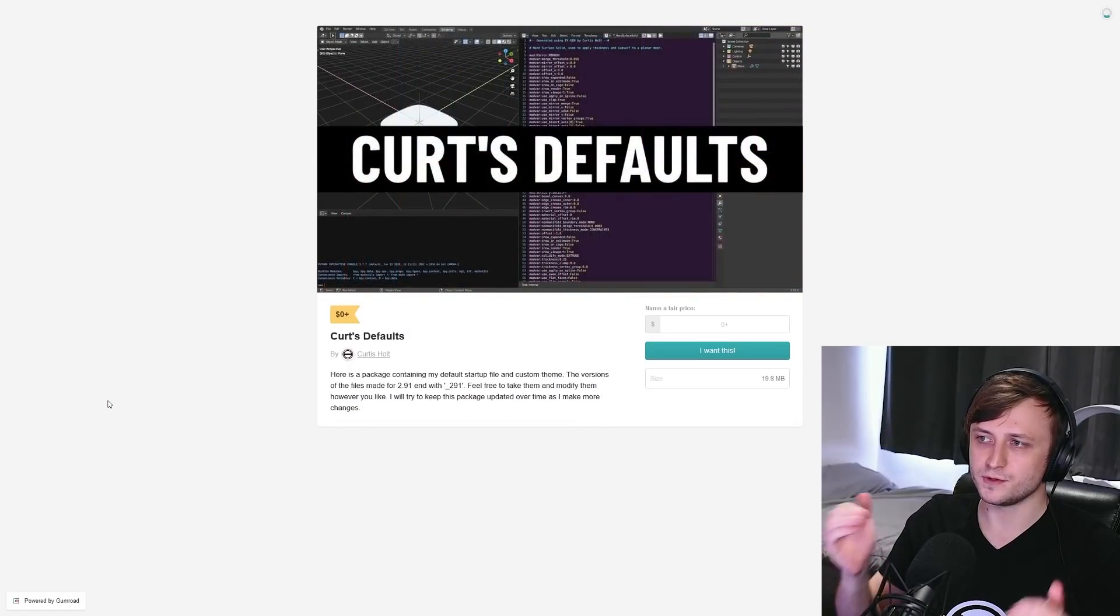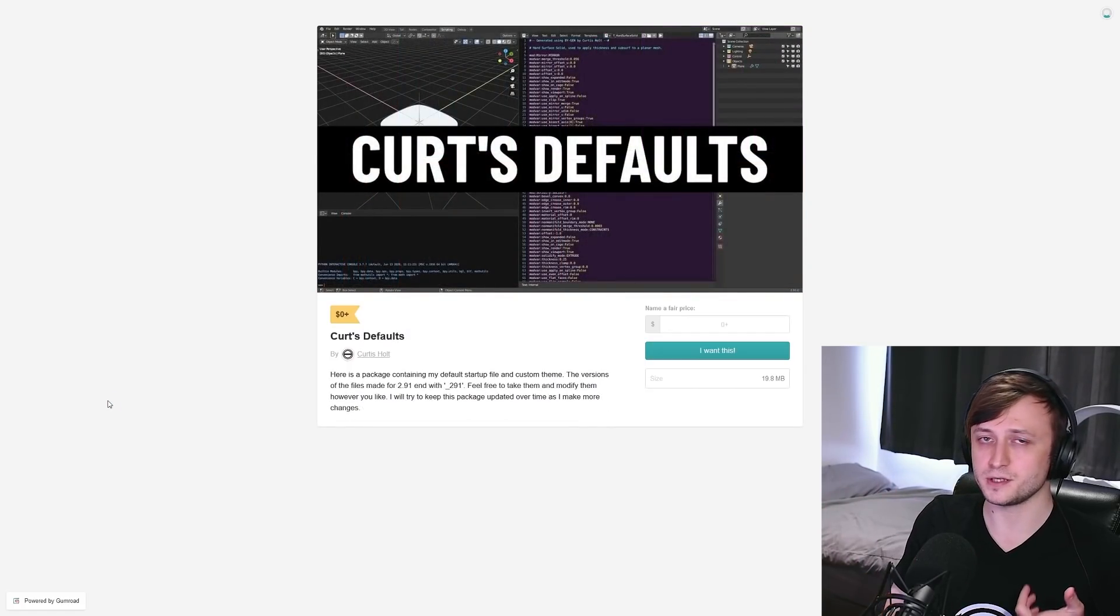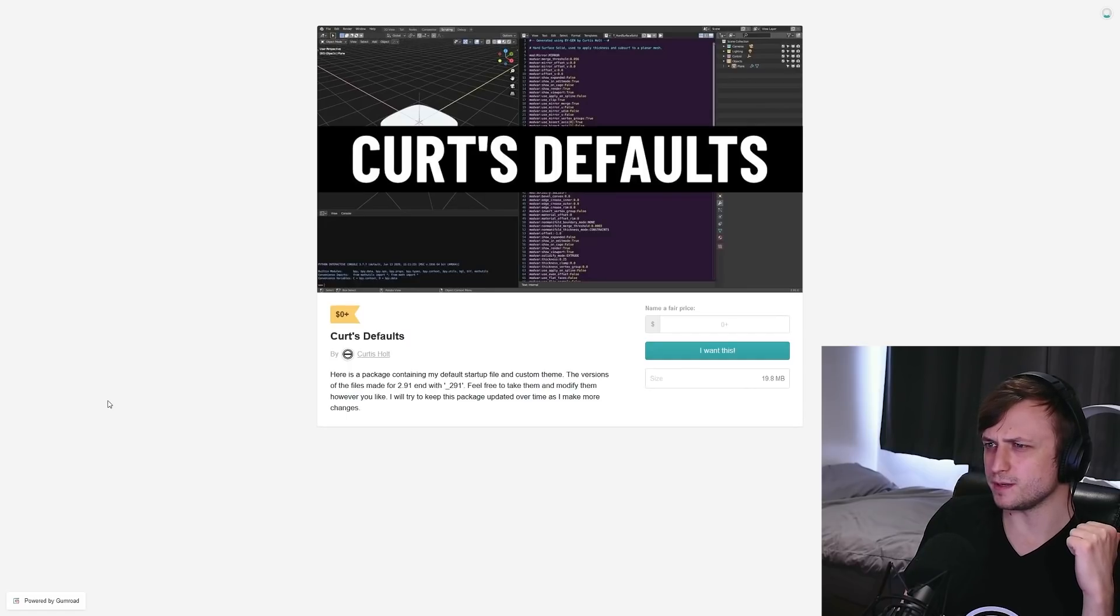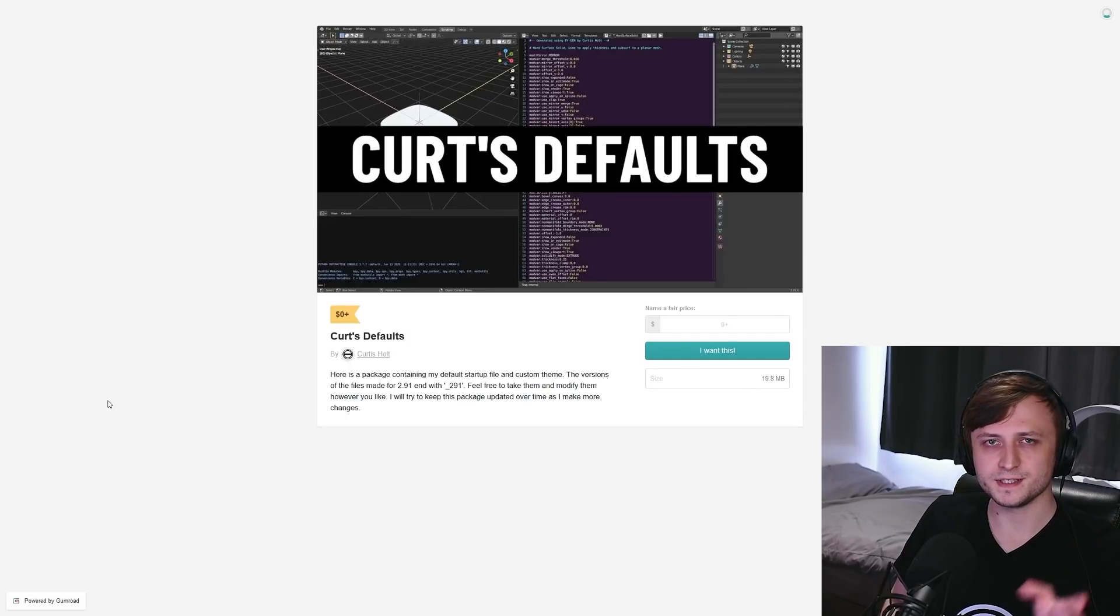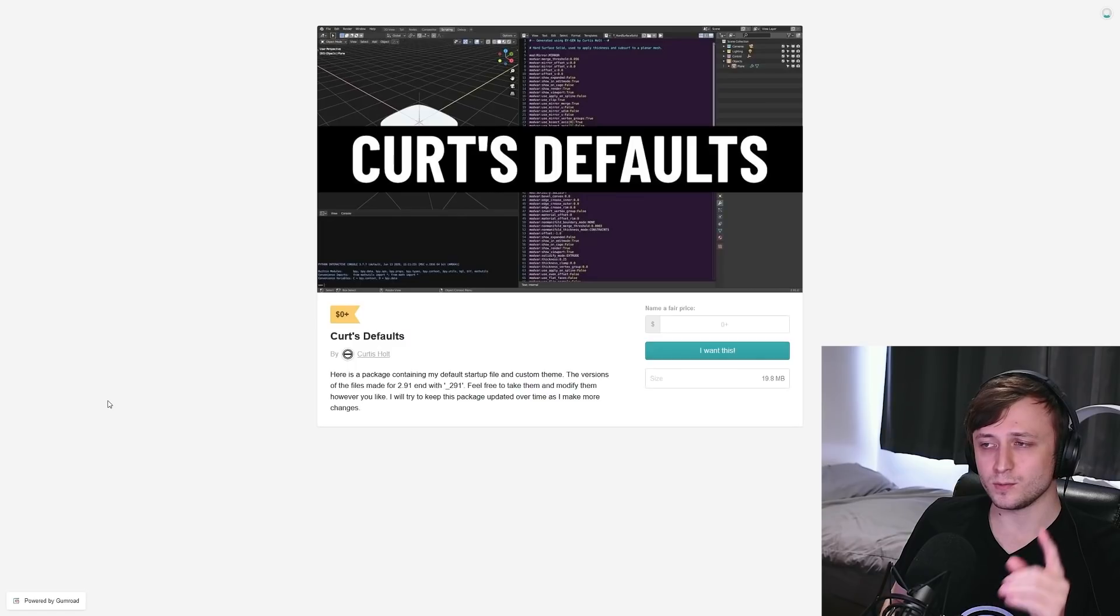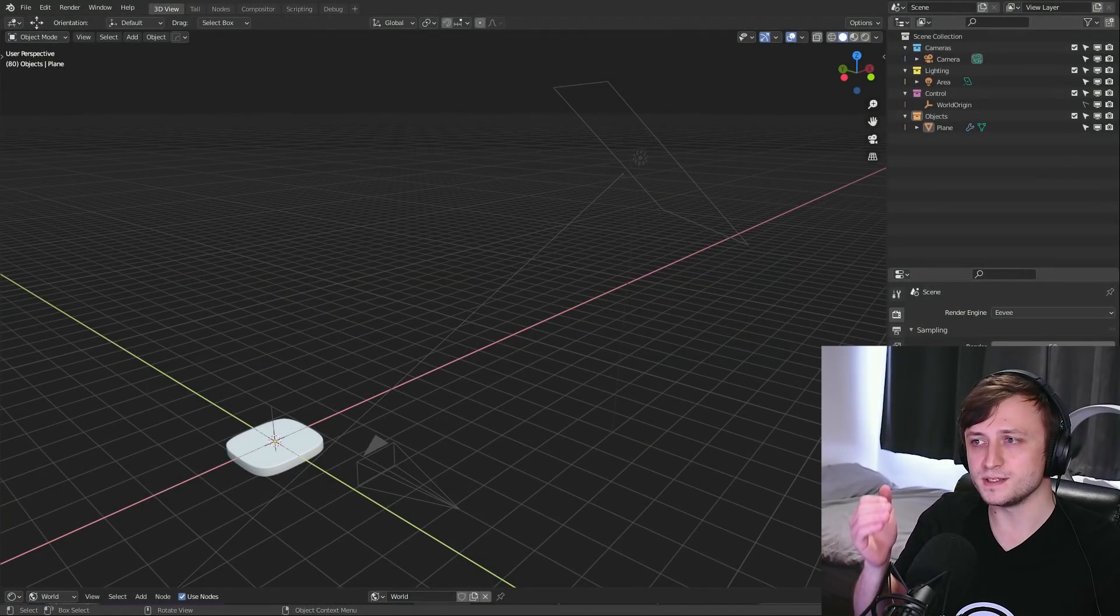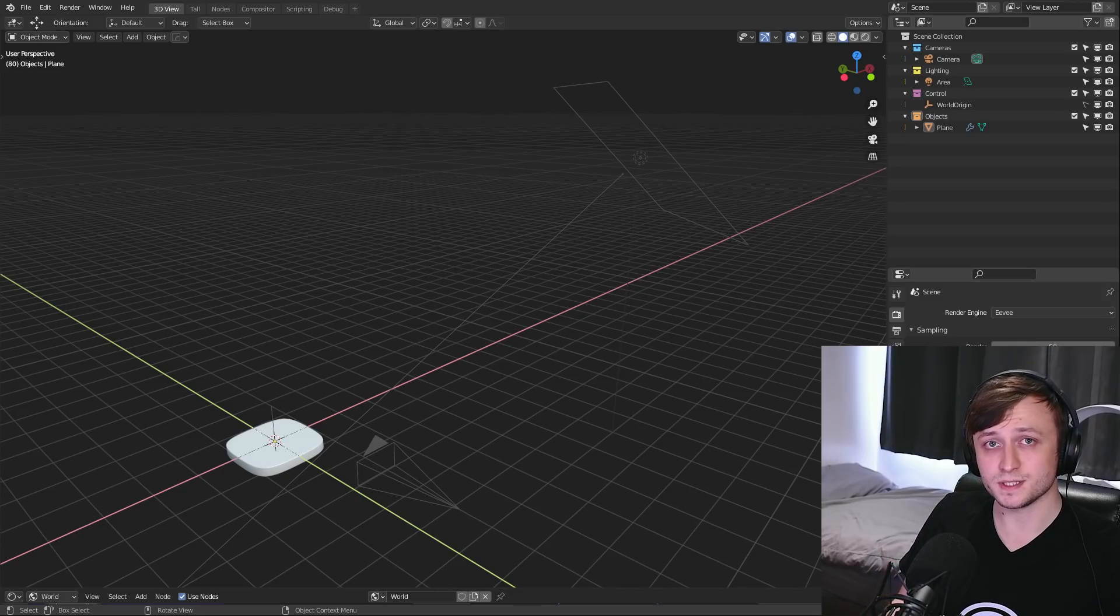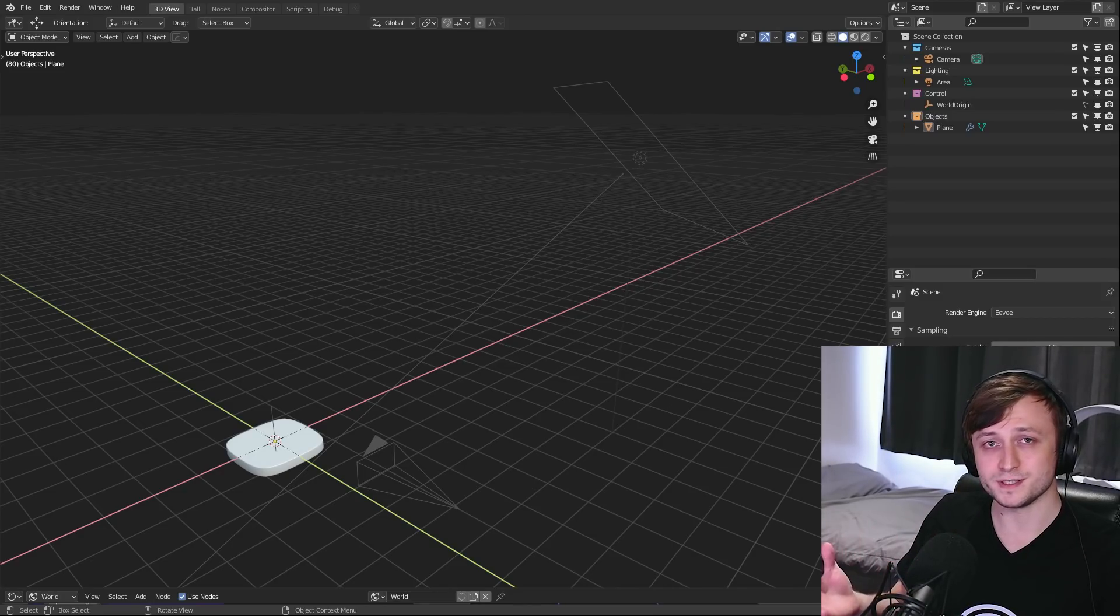Next up, we have Curt's defaults. So this contains my startup file and my theme. Now I know last year or the year before I uploaded my previous startup file, which a fair number of you downloaded, but that became outdated pretty quickly. And the one on Patreon was actually kept much more up to date. So if you want to see what my startup file looks like when I start making content, or if you want to use my dark and a bit more vibrant blender theme, then feel free to download.